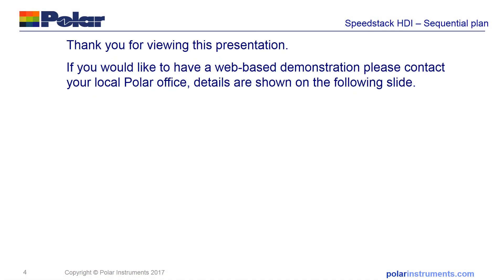Thank you for viewing this brief presentation. If you'd like to have a web-based demonstration, please contact your local Polar office. The details can be found on the following slide.